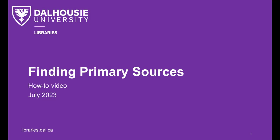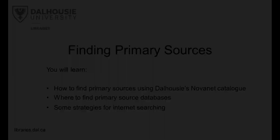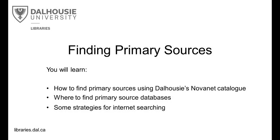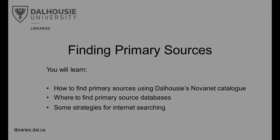In this video, you will learn how to find primary sources using Dalhousie's Novanet catalog. There are several ways to search for primary sources in Novanet, which we will go over in this video. You will also learn where to find primary source databases and some strategies for internet searching.